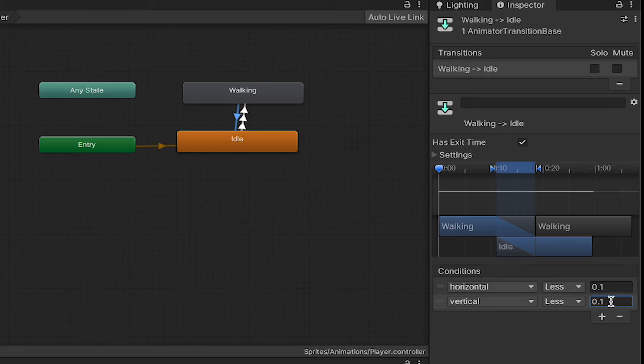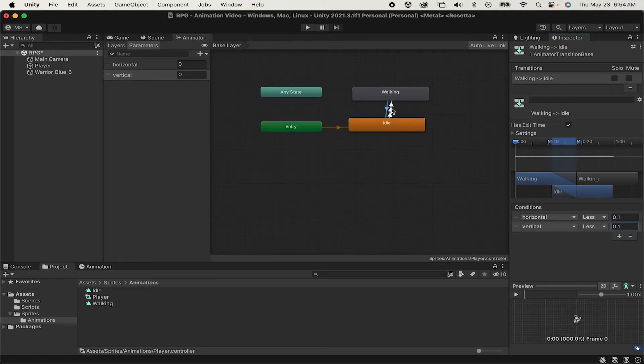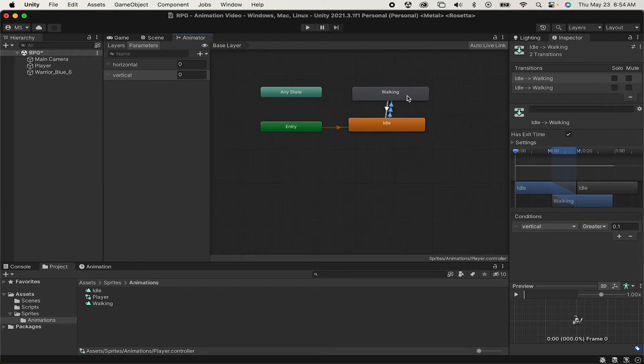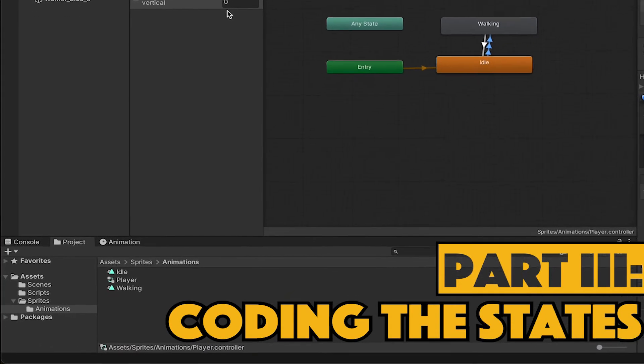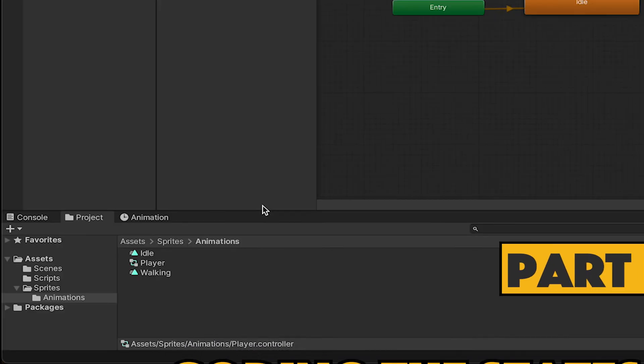Now, we're not finished here, but this is enough for us to get started on our scripting, and we just need to make it so that our movement script changes these Horizontal and Vertical values so that they actually reflect what our player is actually doing.